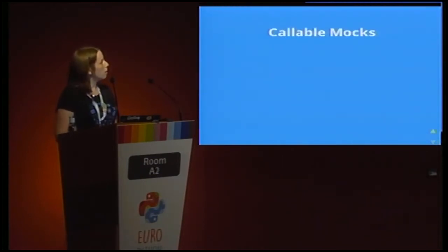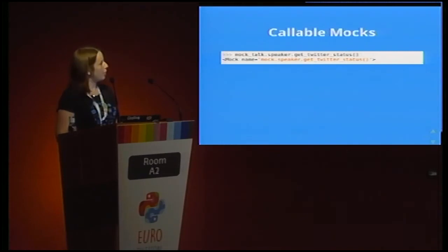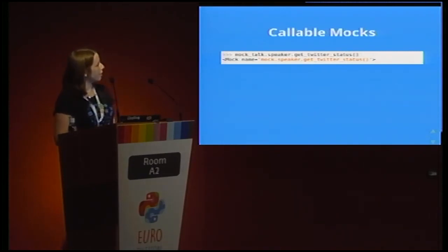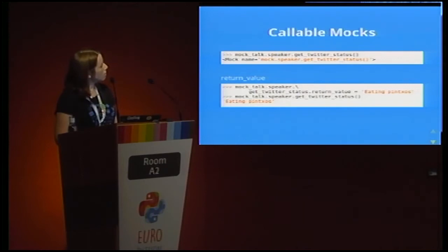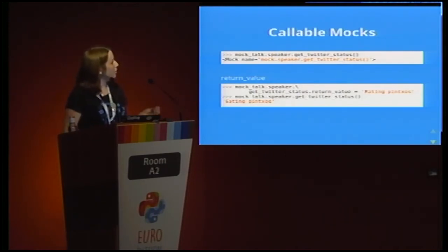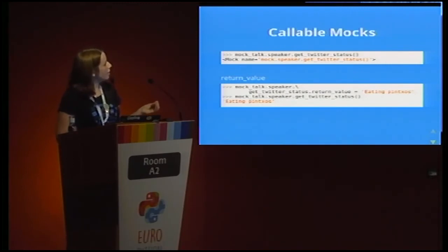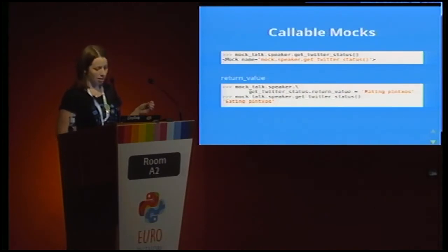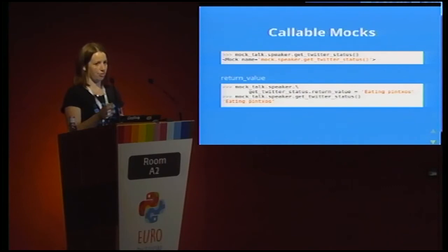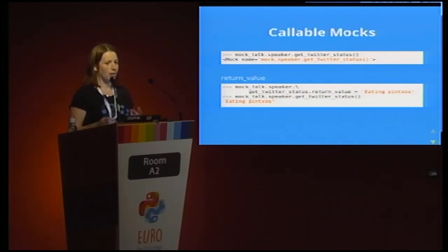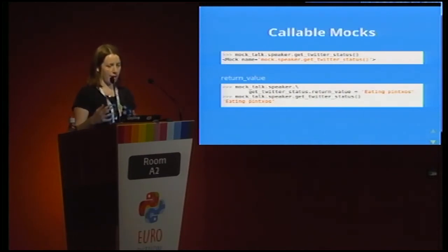Mocks are also callable, and when you call a mock it returns another mock. If you want to change what your mock returns, you can set its return_value, and then when you call it you'll get back the value that you set. You can dig down as far as you want into this structure, and this is all about setting up the right environment for your code to pick up on.